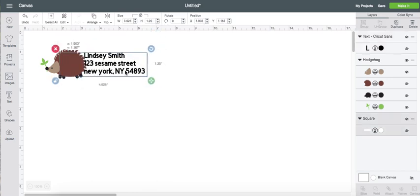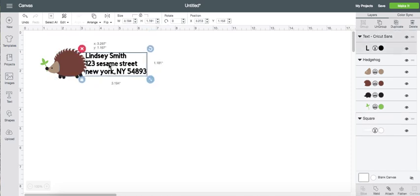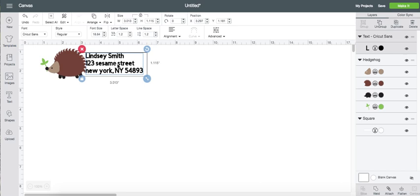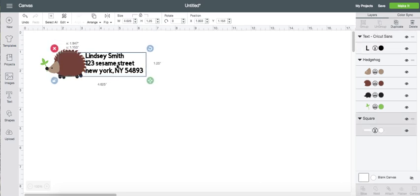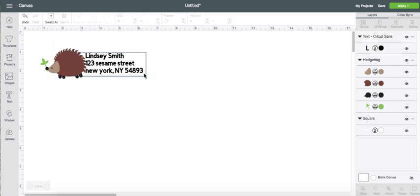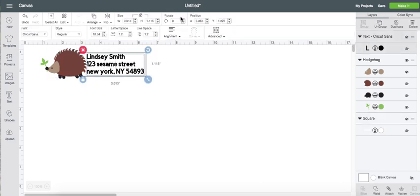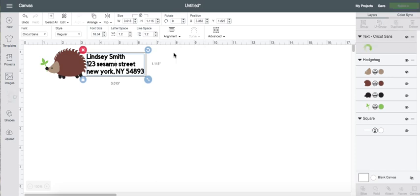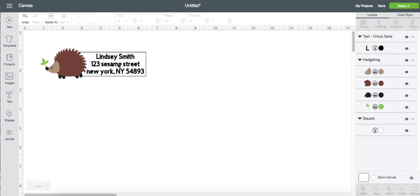That looks good. Oops. And then you can either change... Let's see. Let's see how this looks. Alignment to the center. There we go. I think that's cool.